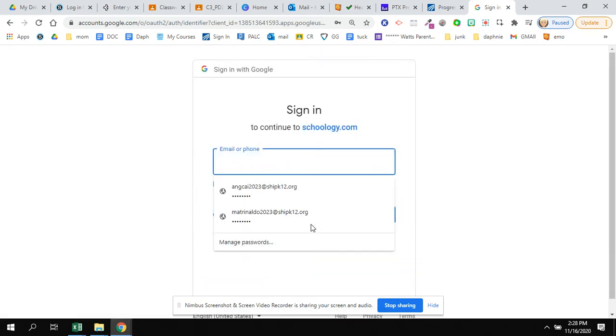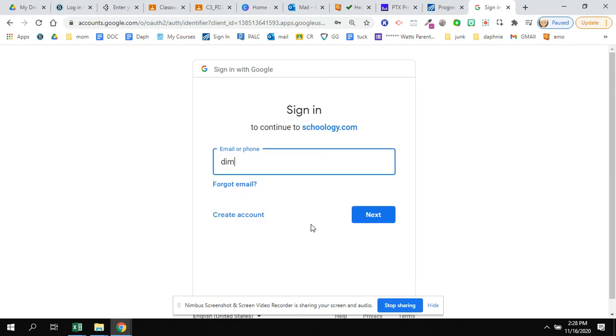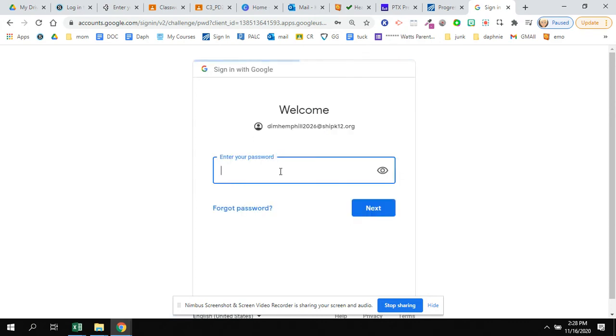We are signing in with our Google accounts. I am doing one for a student so that I can show you exactly what it looks like from the student perspective. So you log in using your Google information.